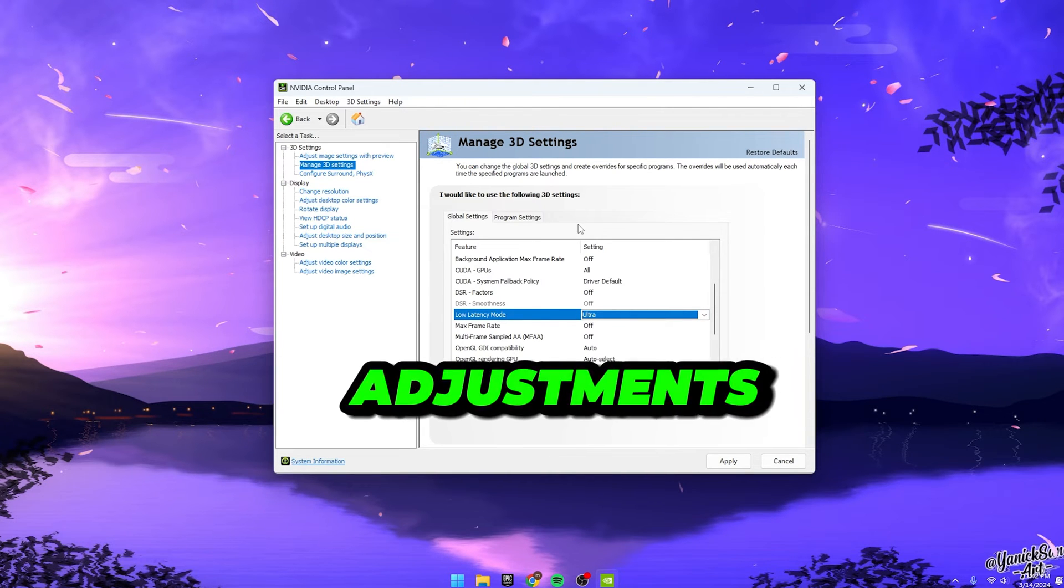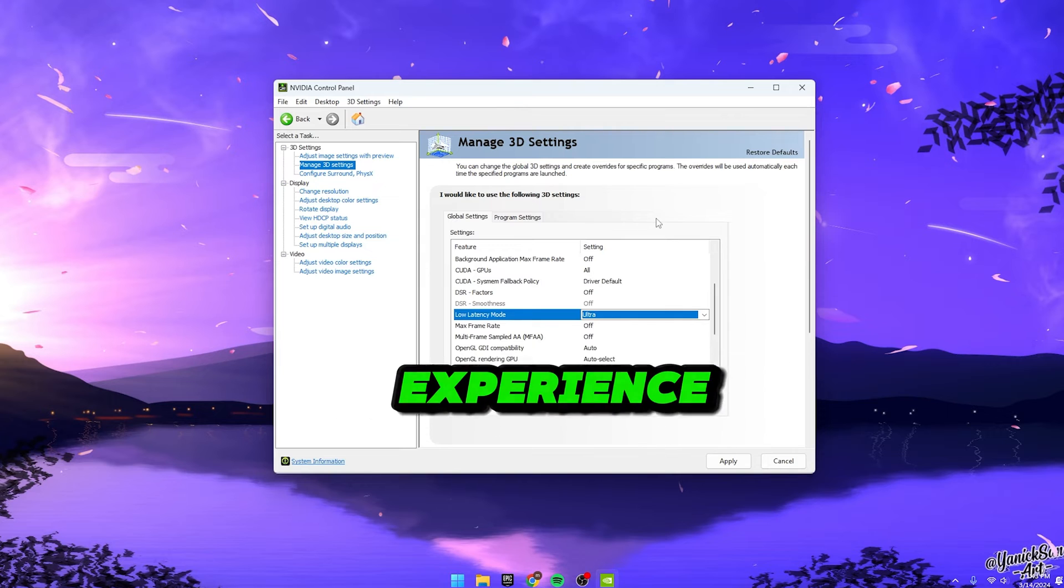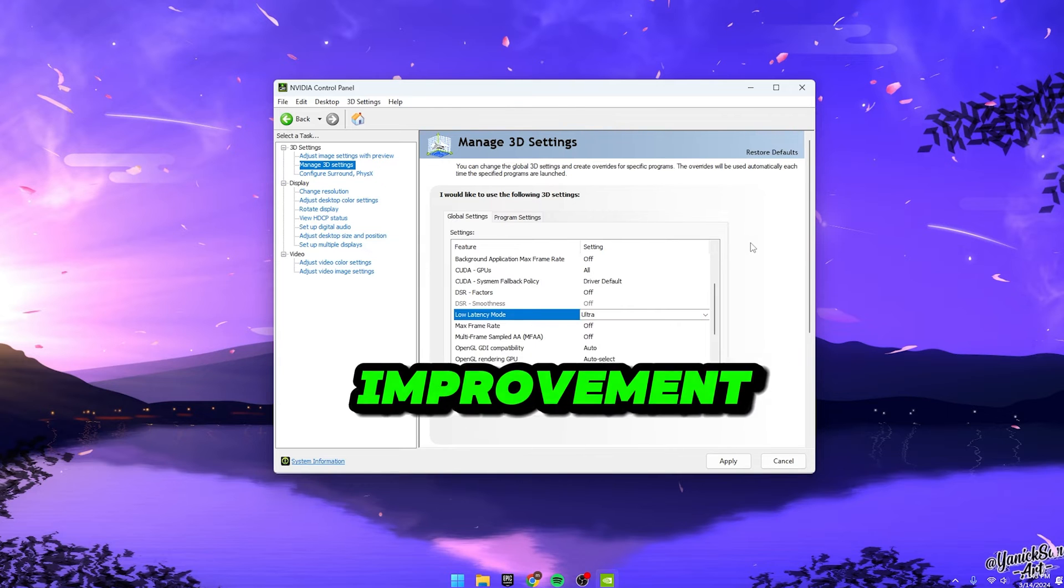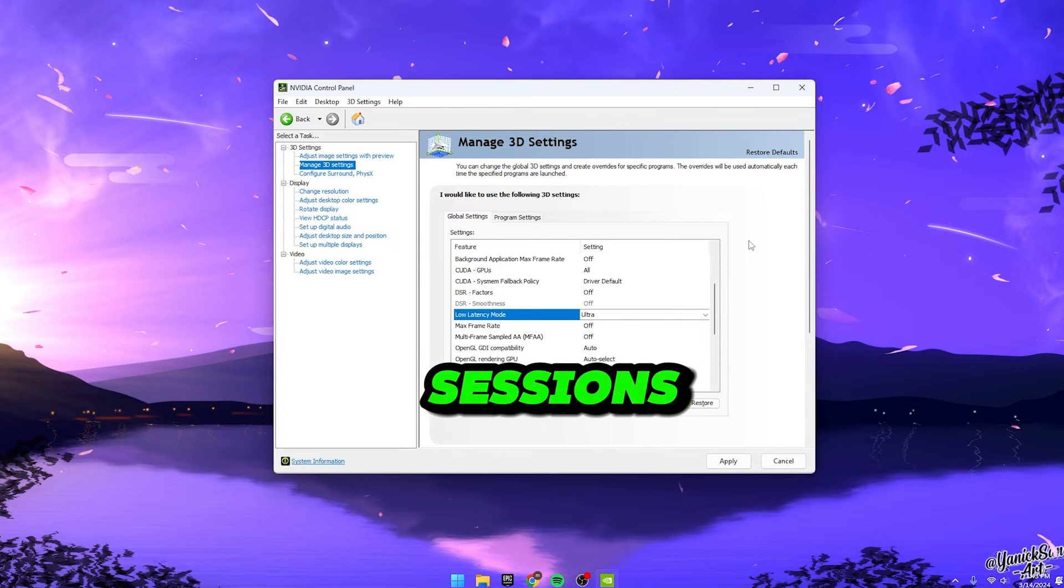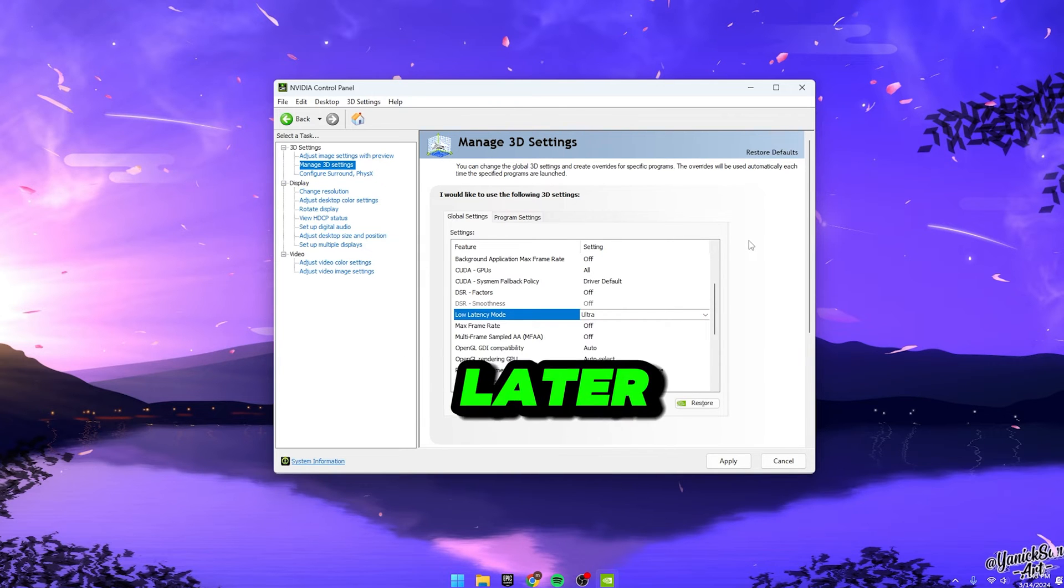With these straightforward adjustments, get ready to experience a massive improvement in your gaming sessions. Trust me, you'll thank me later.